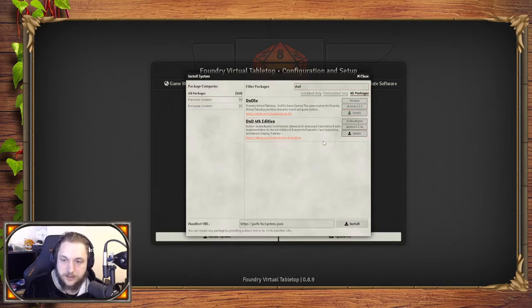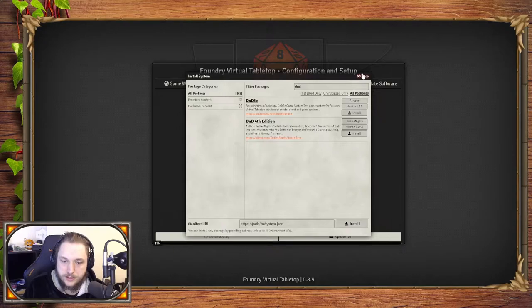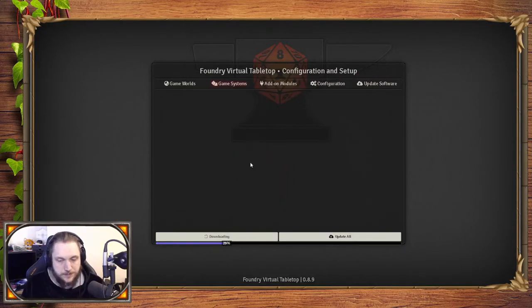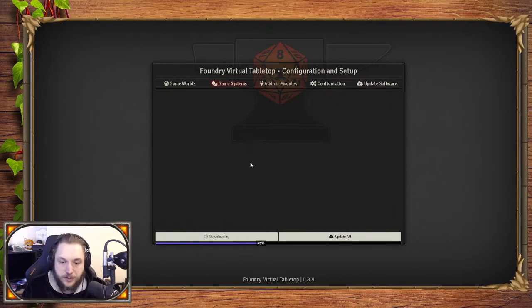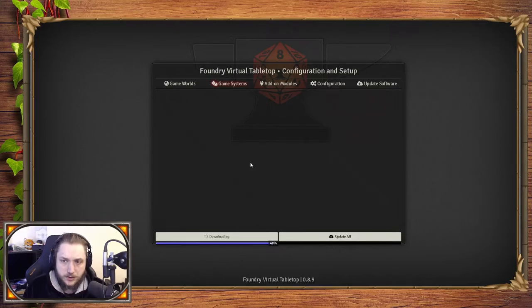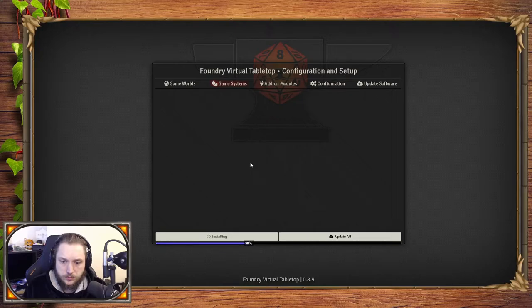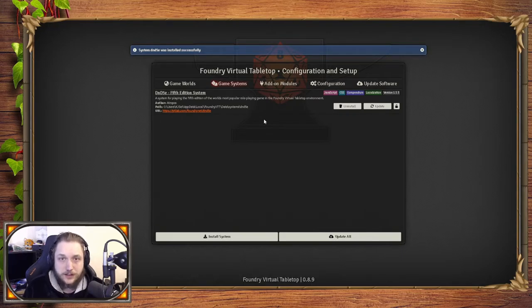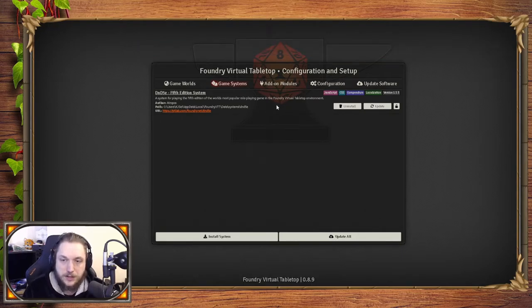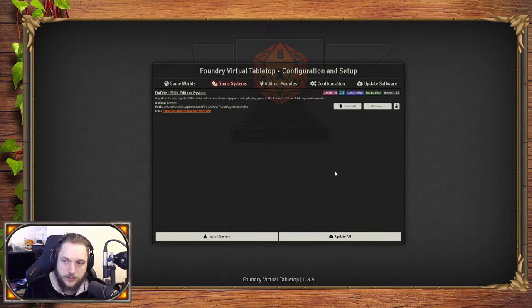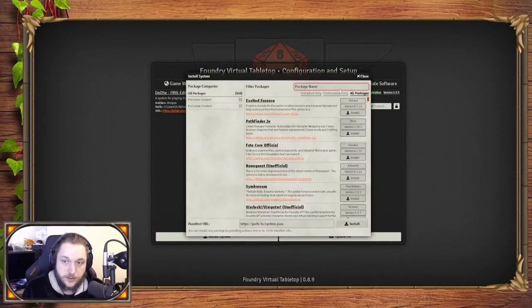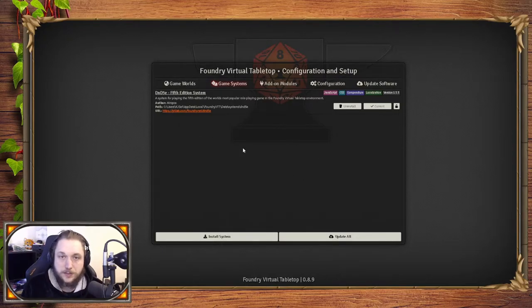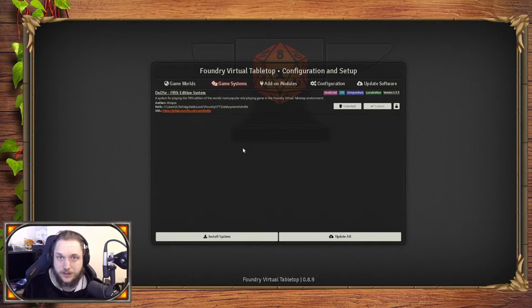You click install on that, and it should start downloading. Once you have your system set up, Atropos does a lot of updates. I know you can do things like Warhammer as well, which is great. This controls things like how resting interacts with your character sheet. This little lock here means you can lock it so it doesn't update, or you can check for updates or uninstall it. You can install as many as you want and just select the one you want for your game.